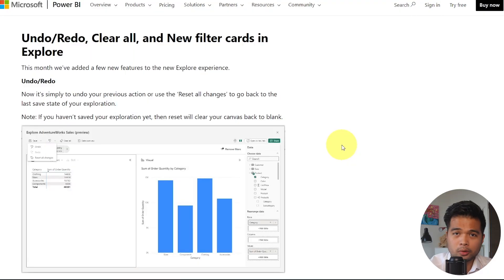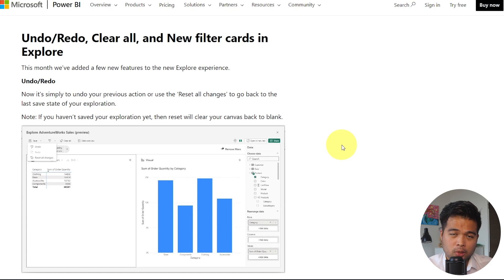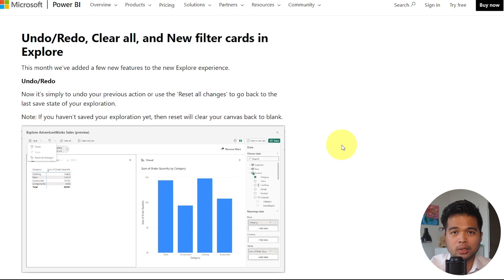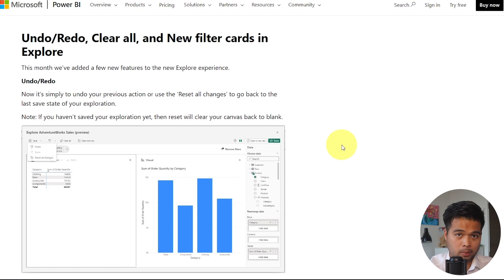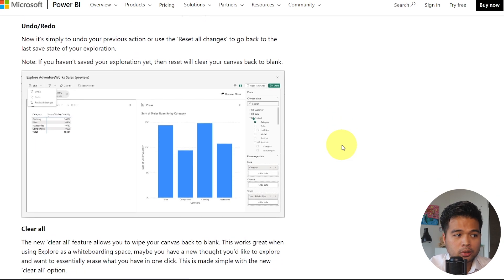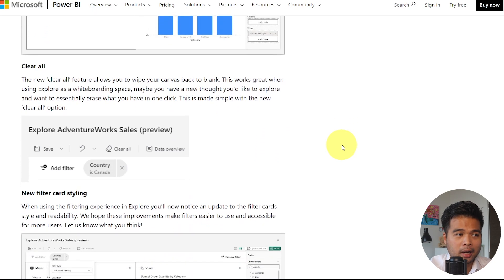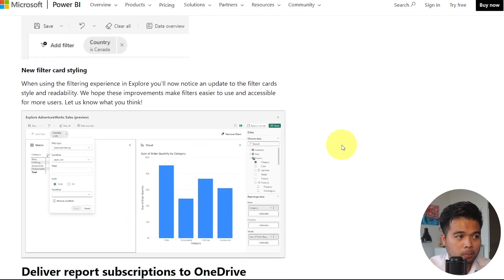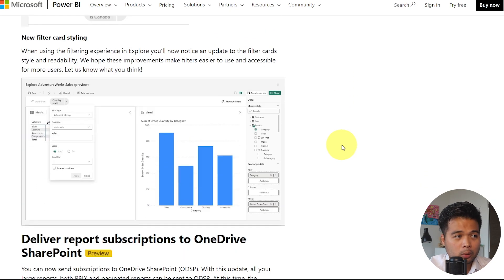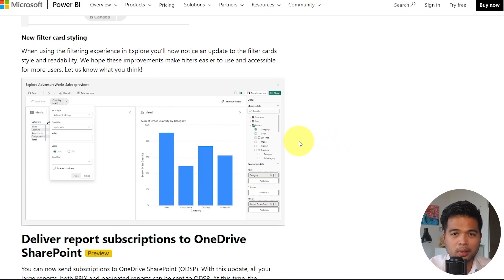There are new useful and simple functionalities that were added in the explore feature part in the Power BI service. This is the feature that lets you do ad hoc exploration for semantic models that are published in the service. So you have things like undo, redo, and reset all changes, or clear all, which will clear everything that you have in your explore. And they've also updated the filter card styling, which just makes this experience a little bit easier for beginners to use.